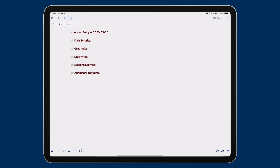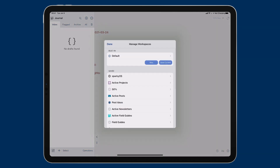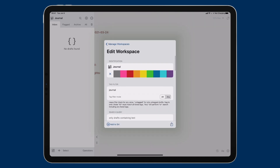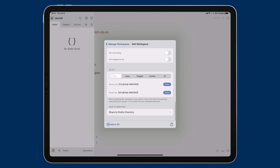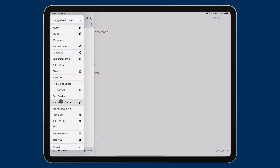I'm going to swipe these entries into the archive so I don't have to see them in my inbox. That creates a little issue with this workspace — I've got the journal workspace showing but I don't see the journal entries anymore, because of the way I set it up. I'm going to manage the journal workspace and scroll to the bottom where you can decide what area it selects from: just the inbox, flagged, archive, or all. I'm going to select 'all' so that journal entries in the inbox or archive still show up in this workspace. I do that with a lot of my tag-based workspaces.